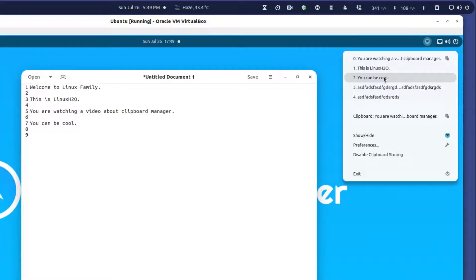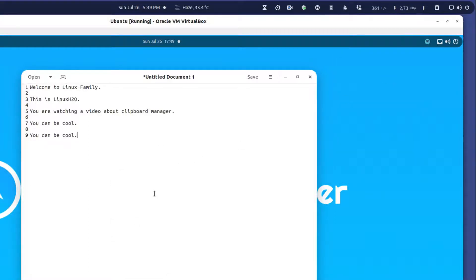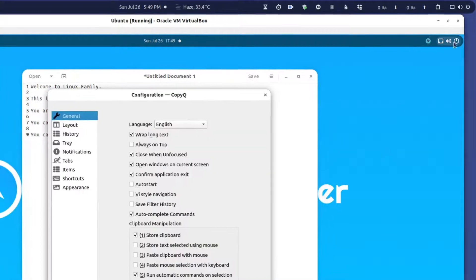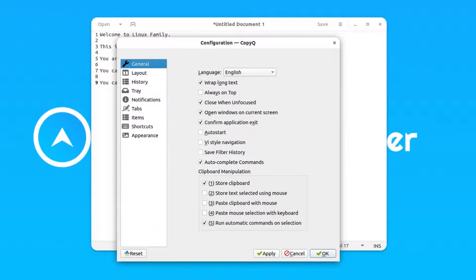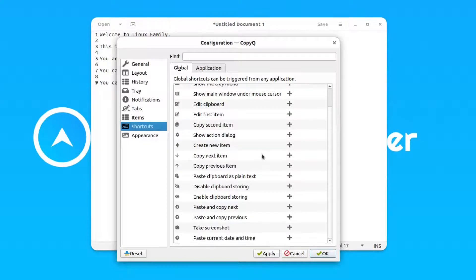If I want to paste "you can be cool," I can simply select it here and paste the text I copied earlier. You can also use some shortcuts so you don't have to go to the top bar and select from there. You can use those shortcuts and simply switch between the copied items.